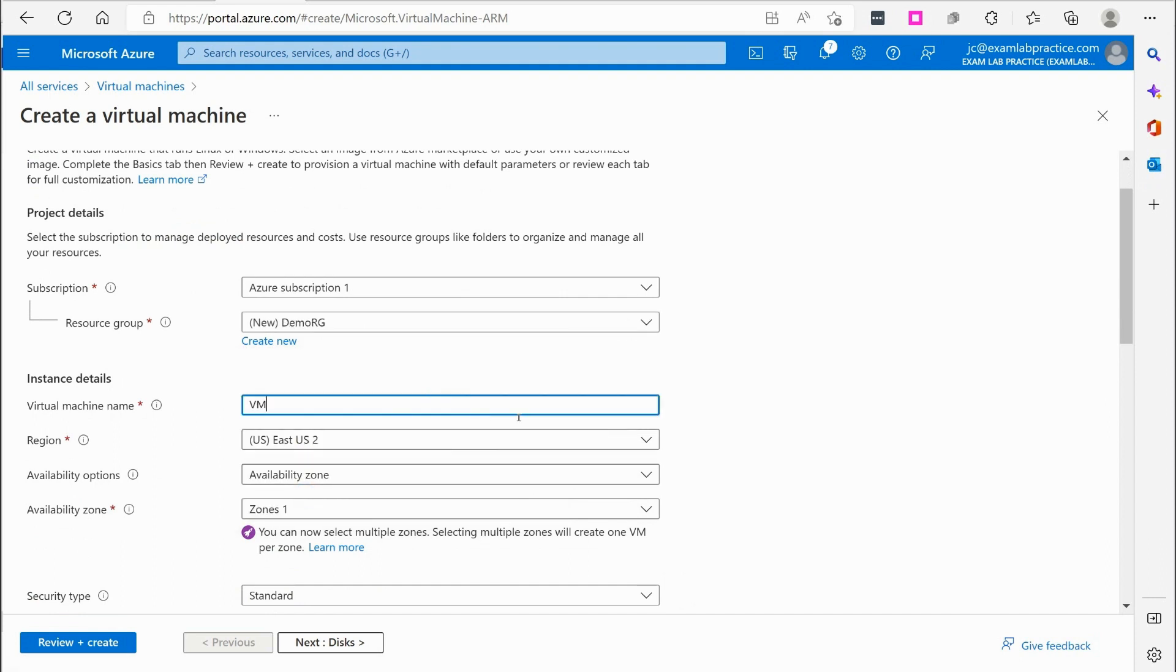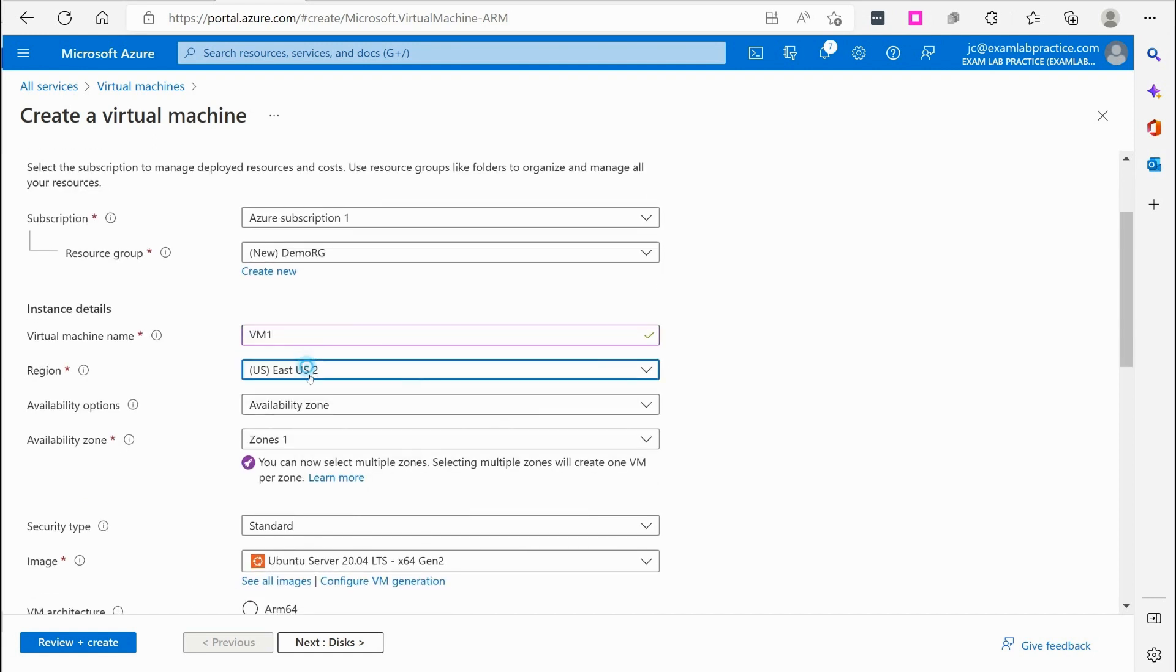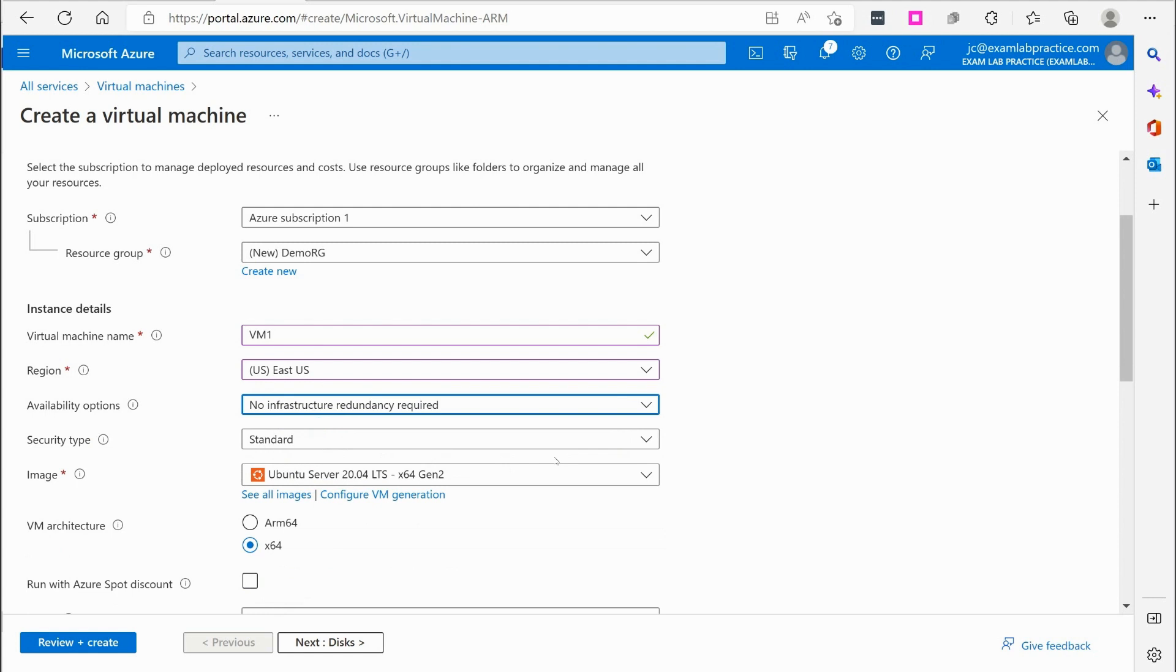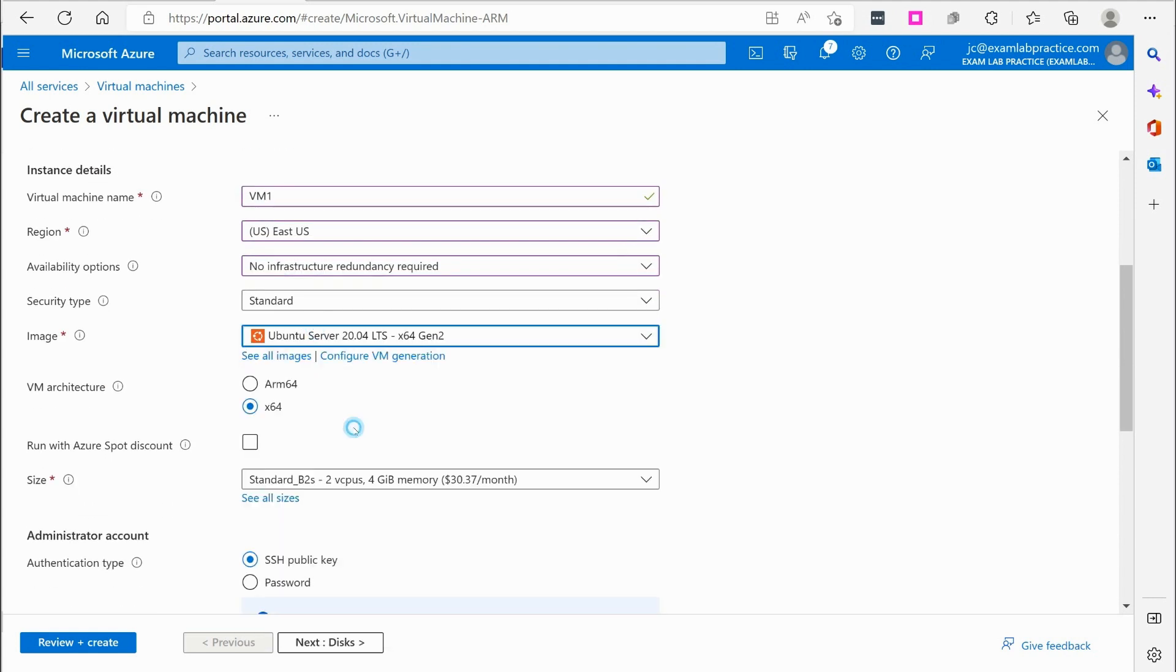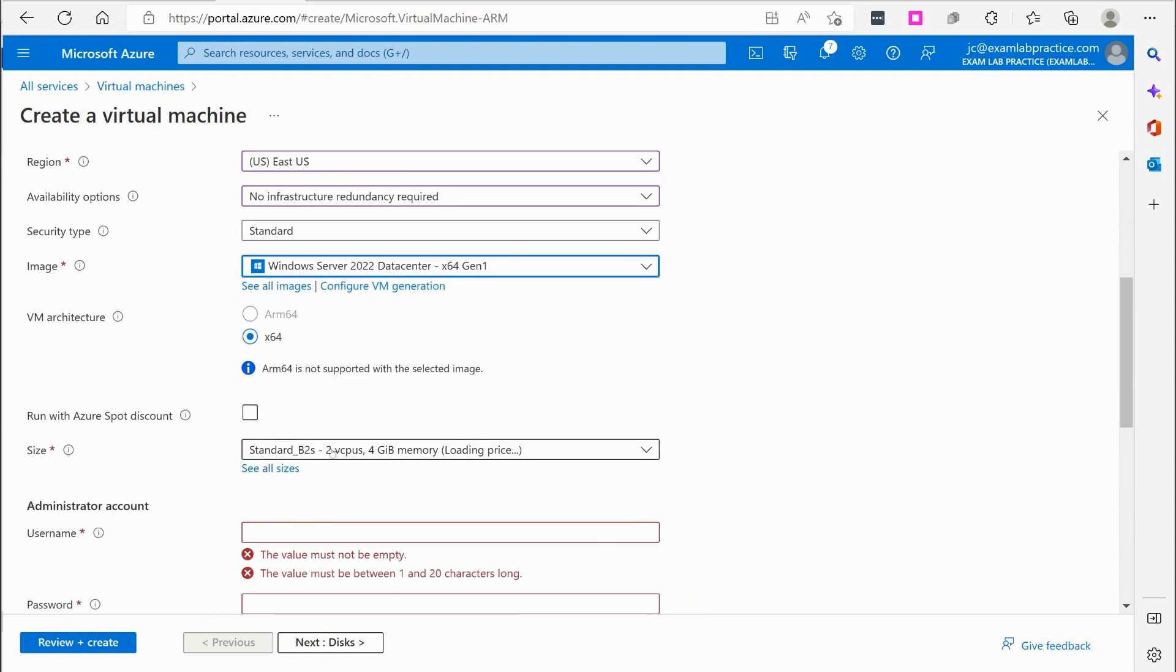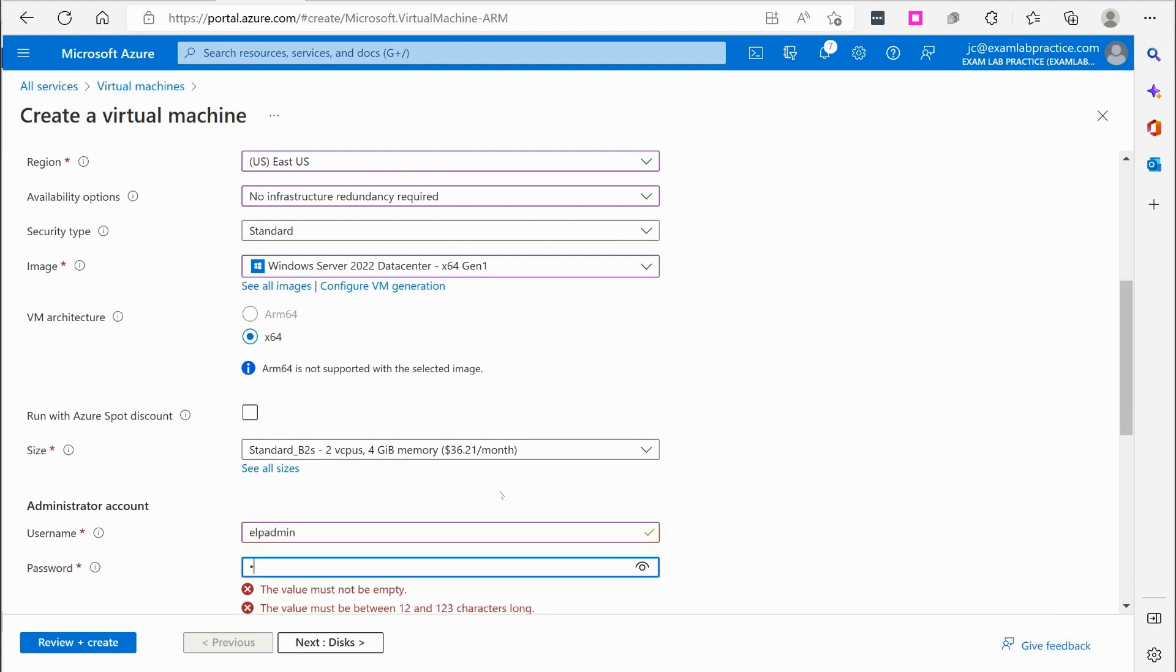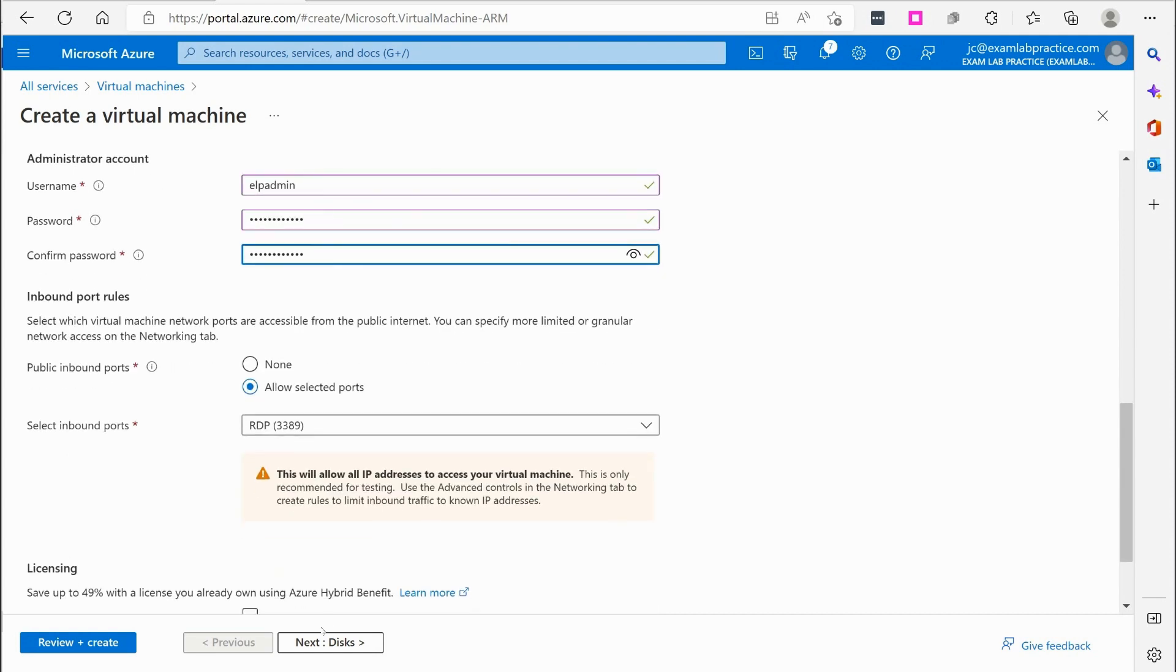I'm going to call this VM1 EastUS. Not going to do any kind of redundancy. Windows Server 2022 data center. And the 2v CPU, 4 gigs of RAM is fine. Admin is going to be ELP admin, exam lab practice admin, and then my password.